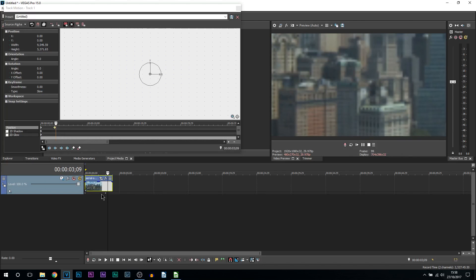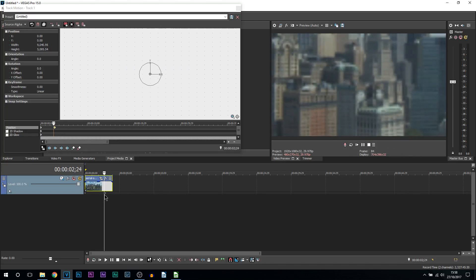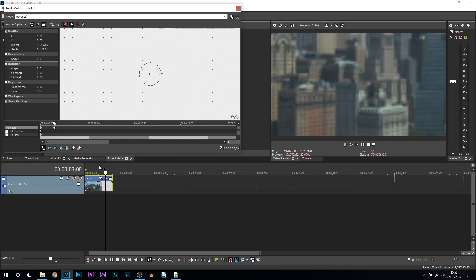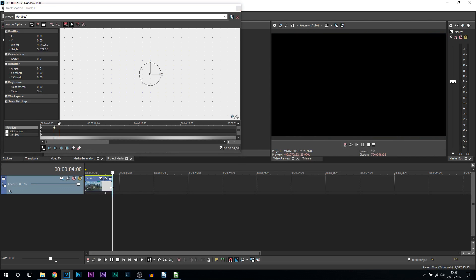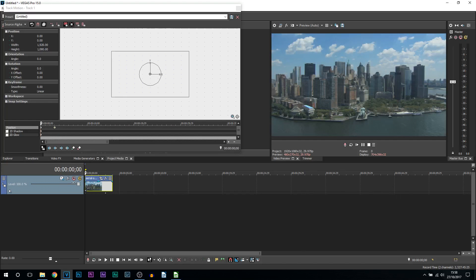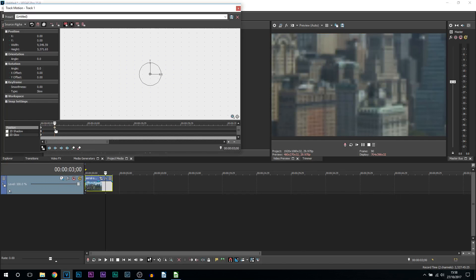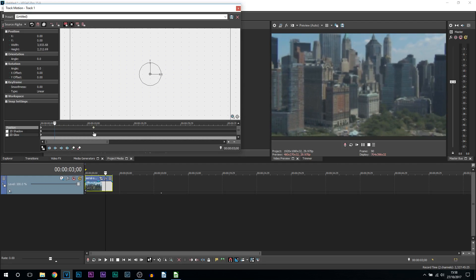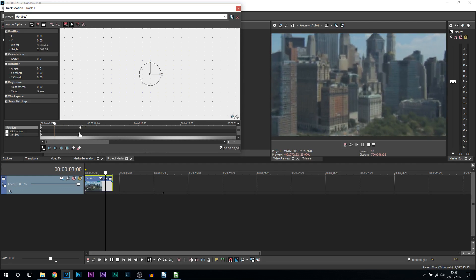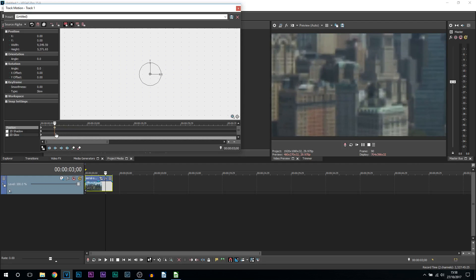Now a good thing about track motion is we don't have to have the keyframe stuck with the video, meaning we can go beyond this video. With that, this keyframe we have, we can drag this off as far as we want to. What this will do is make your zoom really slow and looks really clean.